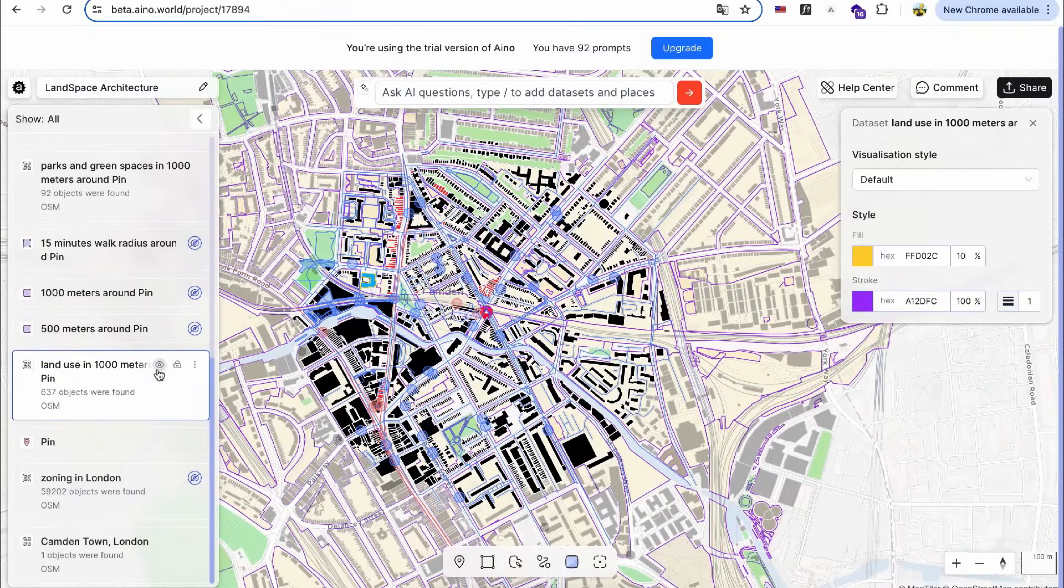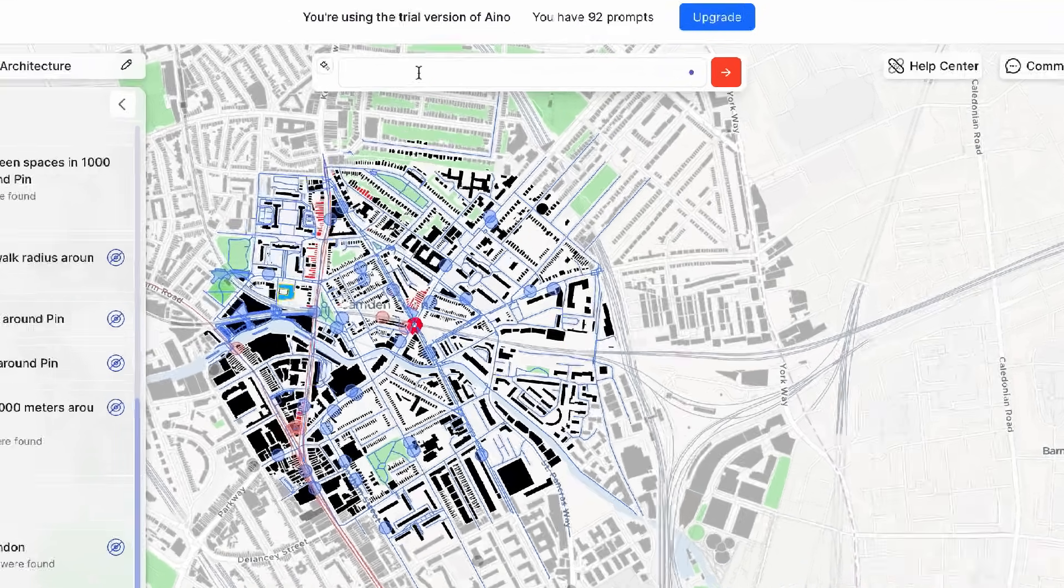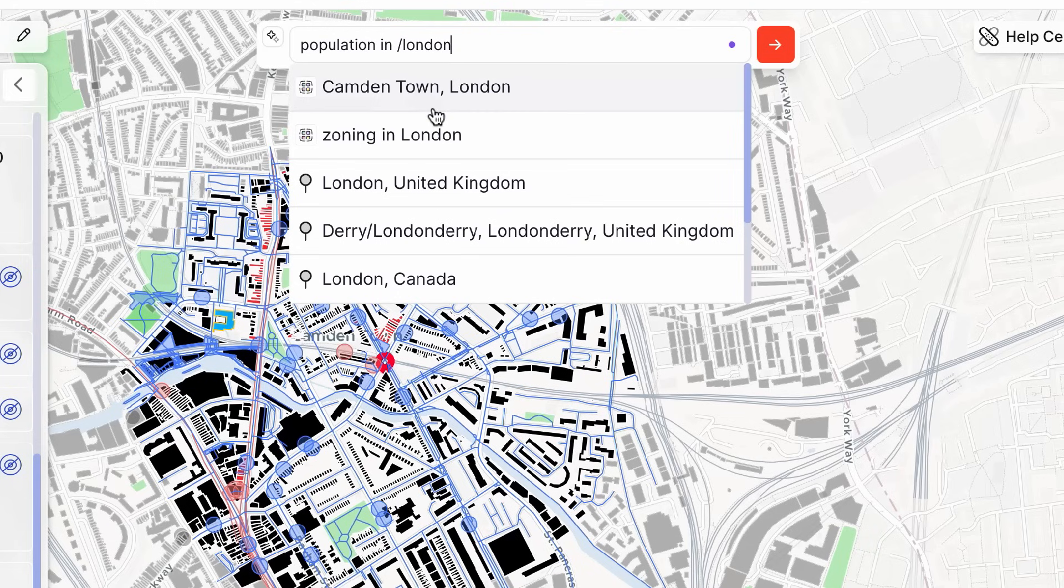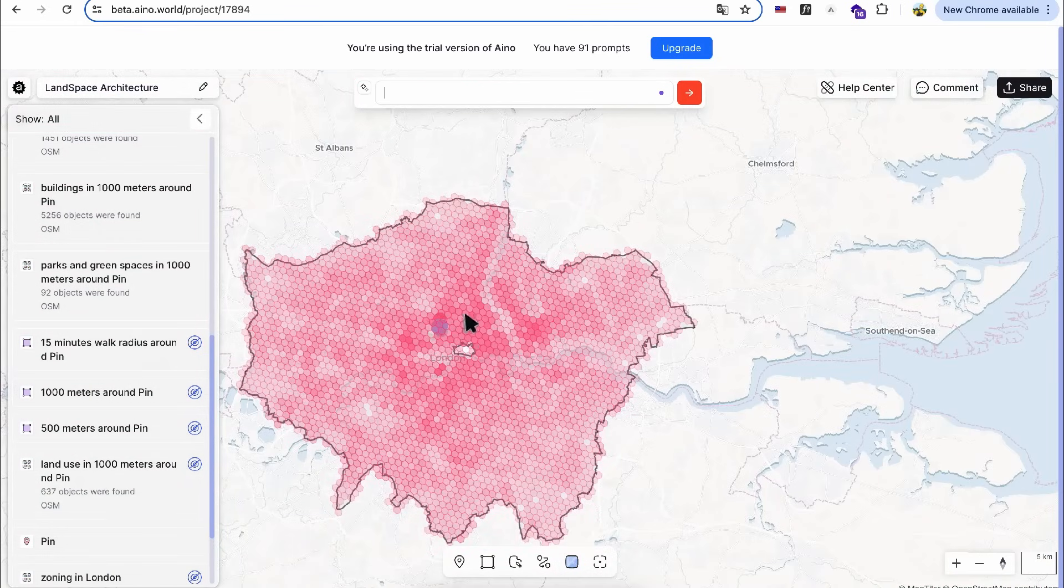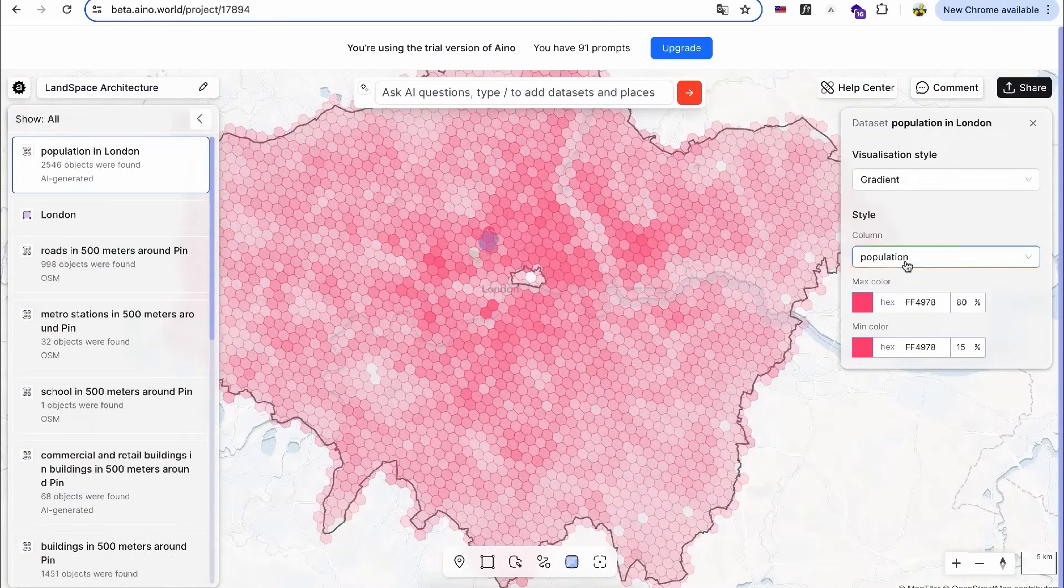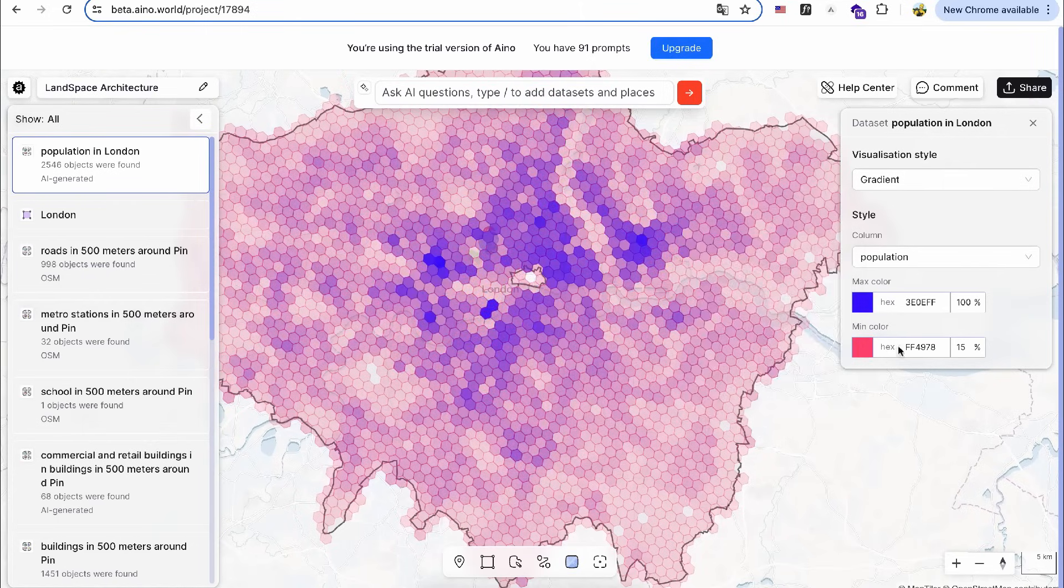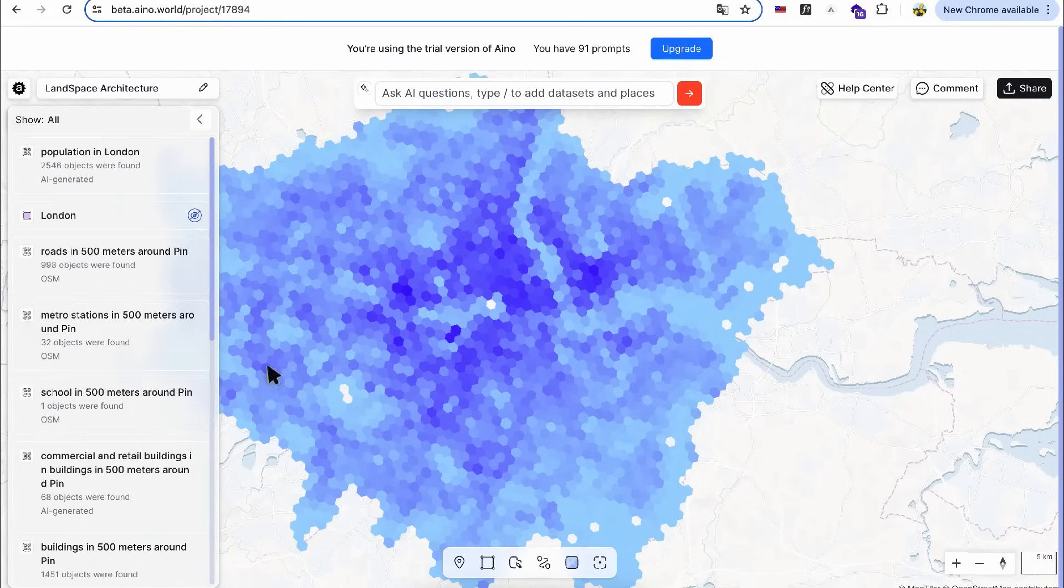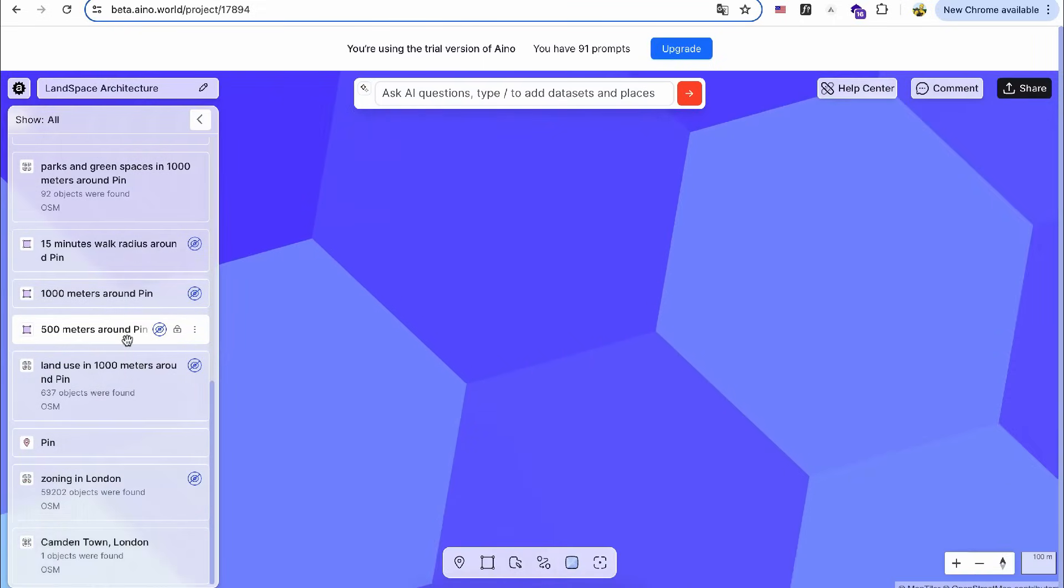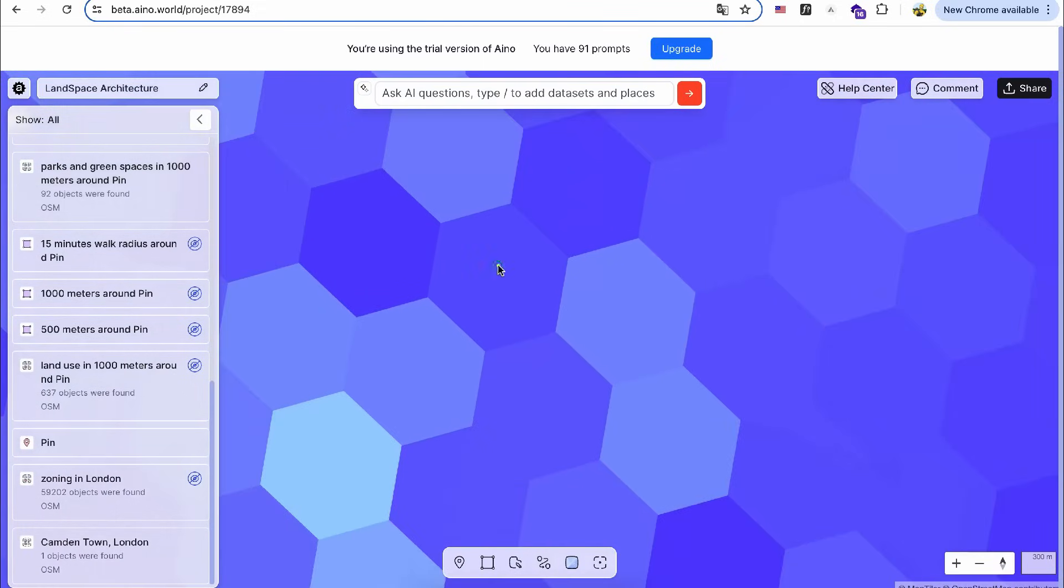Finally, I want to compare the overall population density map of London to understand the population distribution around the design site. I'll adjust the gradient colors for better clarity. With this information, I can discern that the population density in Camden Town is relatively high compared to London overall.